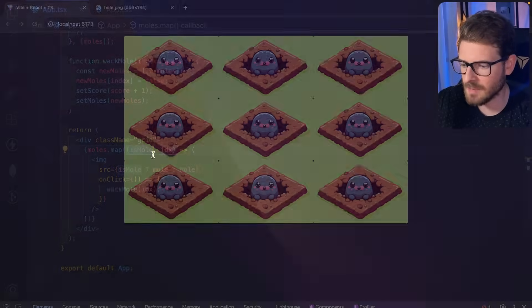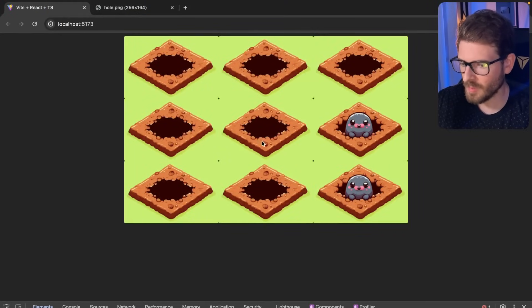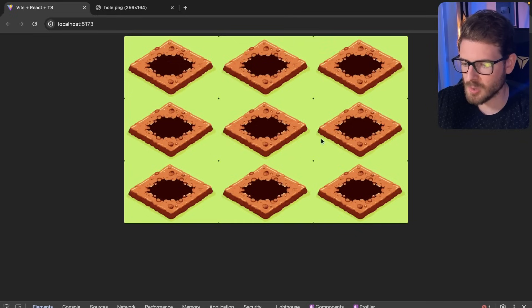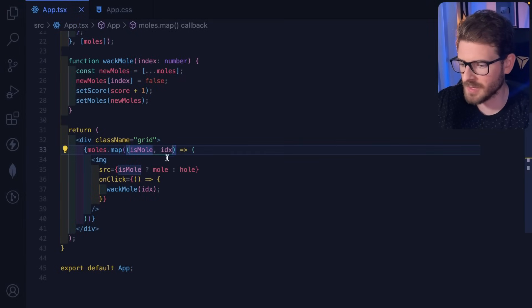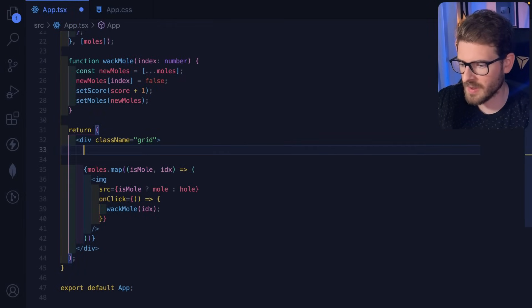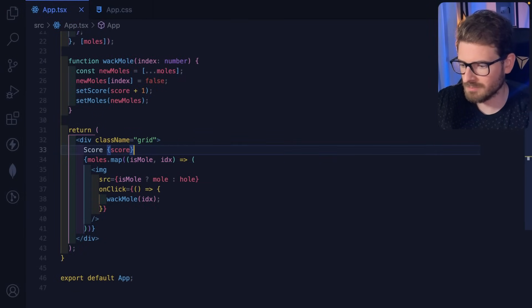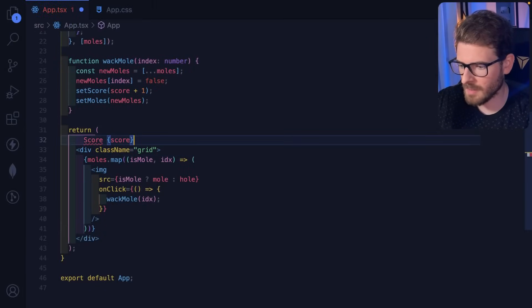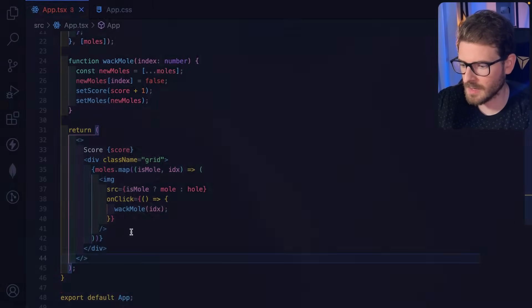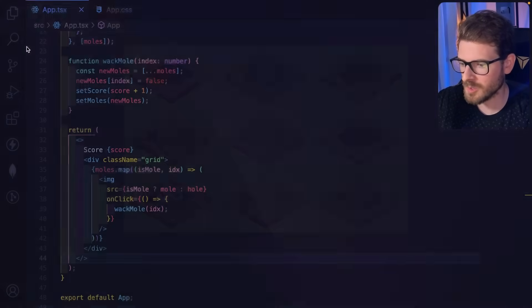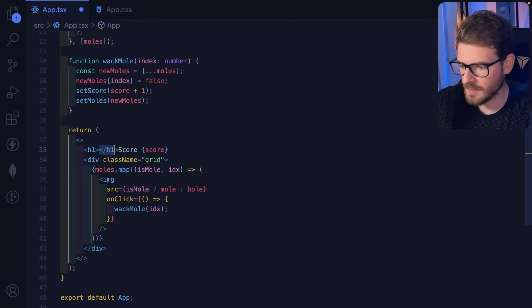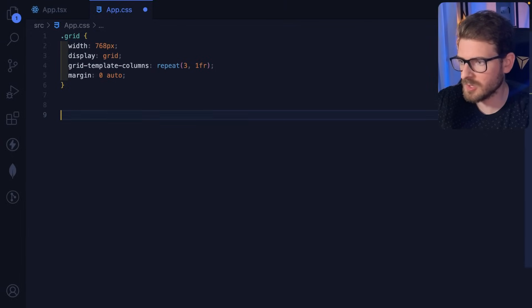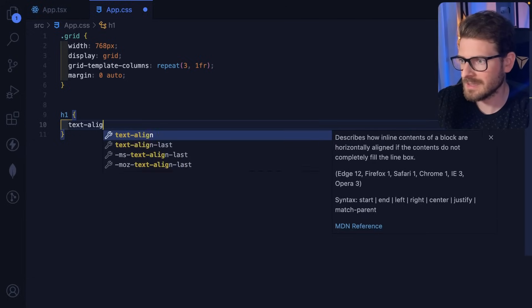Let's test: clicking moles makes them disappear and the score increments. I'll display the score above the grid — wrapping everything in a fragment and adding an h1 with the score value and 'text-align: center'. Now the score is visible at the top.